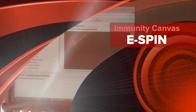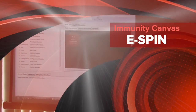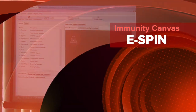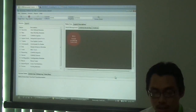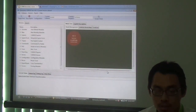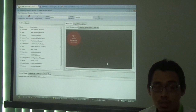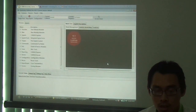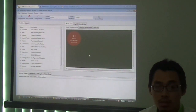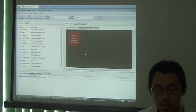Assalamualaikum and very good morning. We are going to continue our session on UBSD Canvas. This is part of our program from this field to actually cover specific applications including UBSD Canvas.